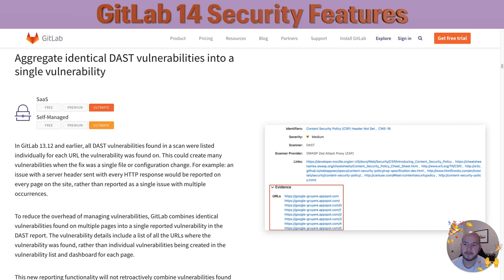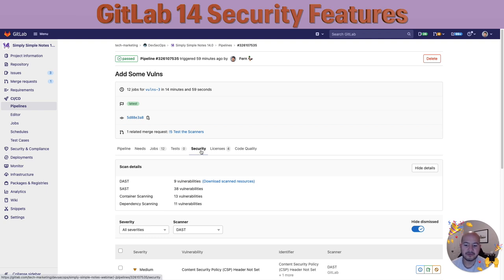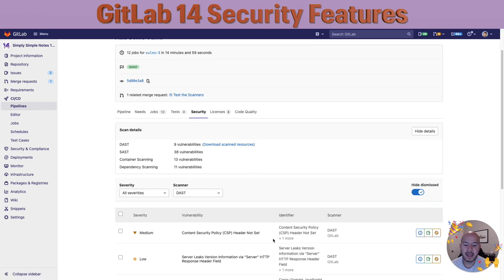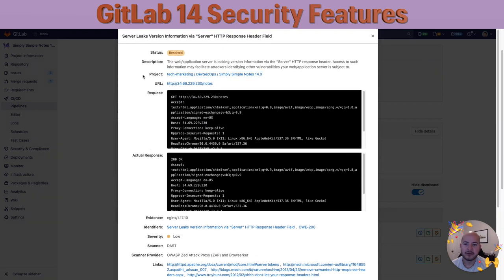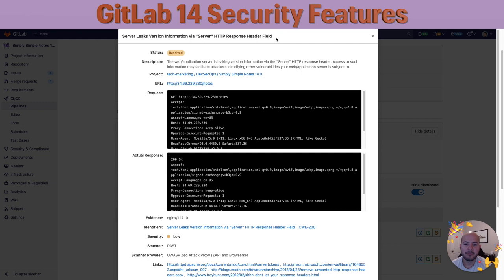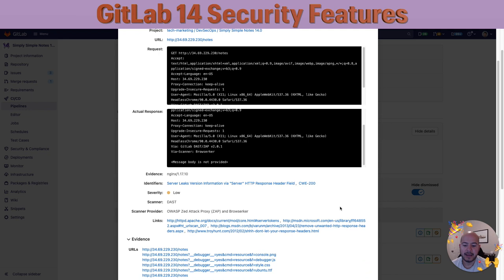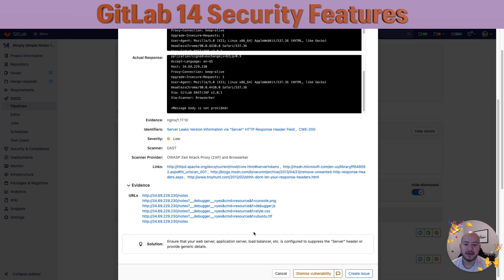Let me show you how that works. If I go to my pipeline view and see the pipeline that just ran, within the security tab I searched for DAS as my scanner. If I click on one of these vulnerabilities, you can see all the information for server leaks version information via server HTTP response header field, which is my vulnerability. If I look down, I can see within the evidence all the different URLs that were tested where this vulnerability was found, meaning that all these URLs contain the same vulnerability. This makes it easier to search by vulnerability and see everything that's affected instead of having to click on each similar vulnerability, making it much more efficient.